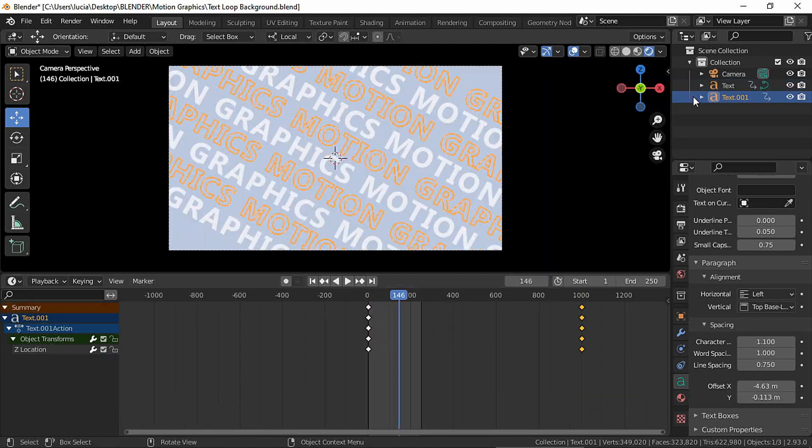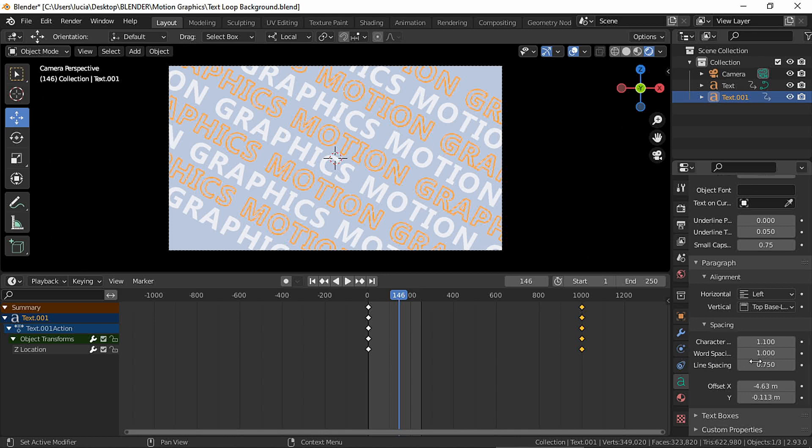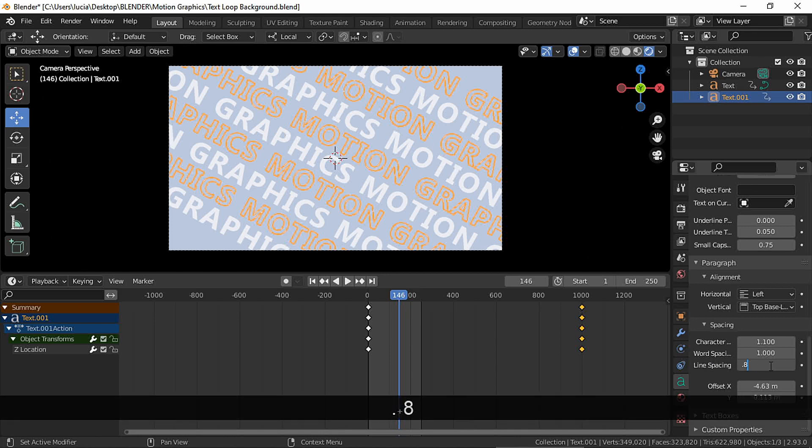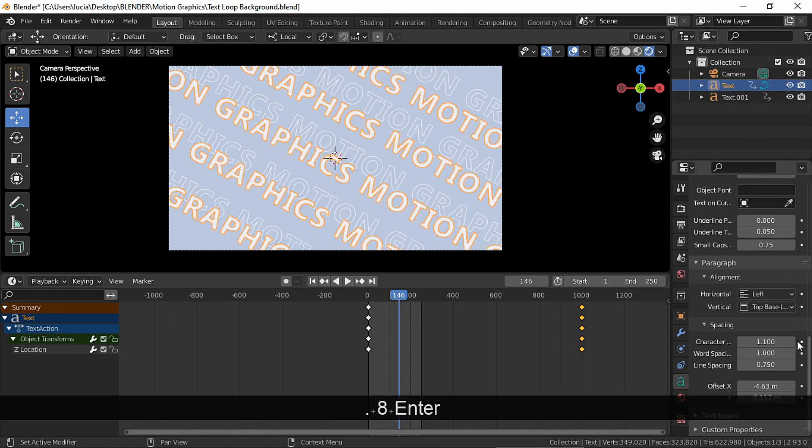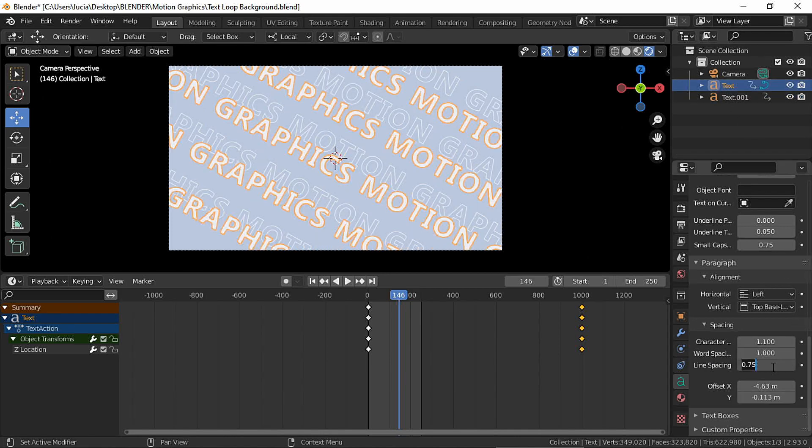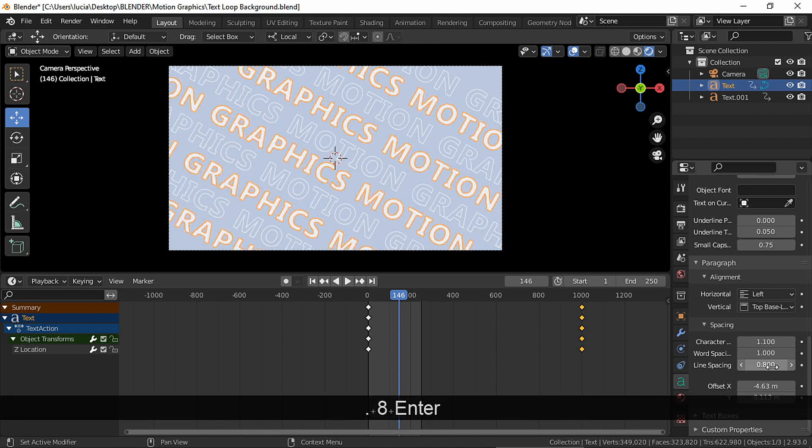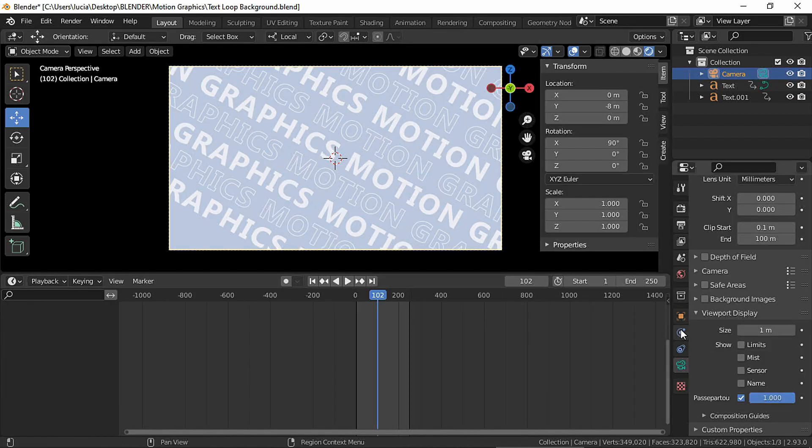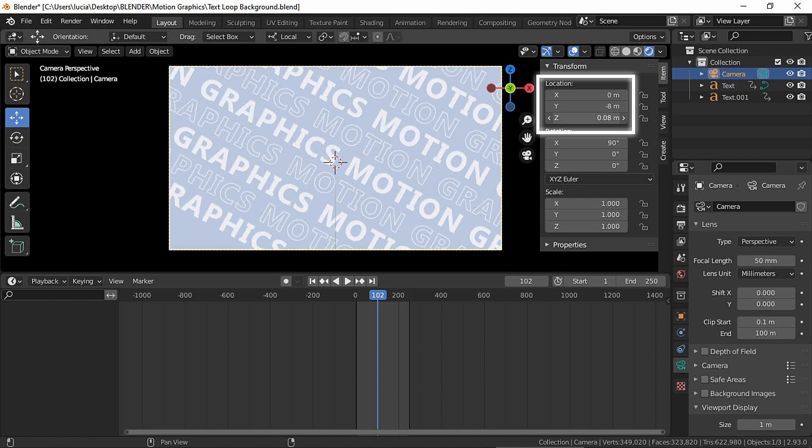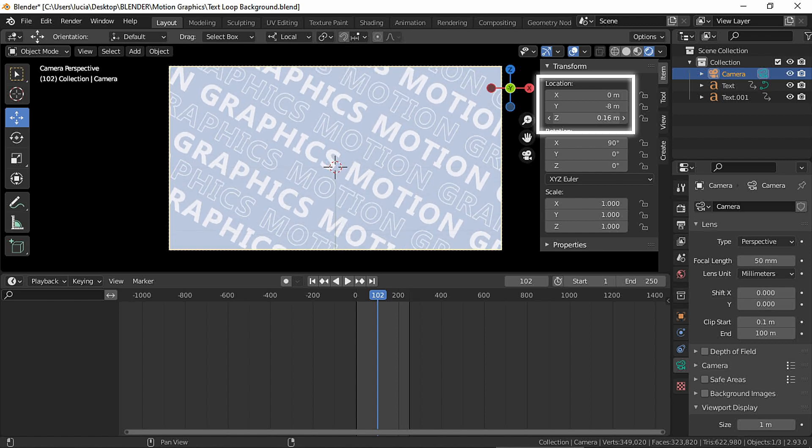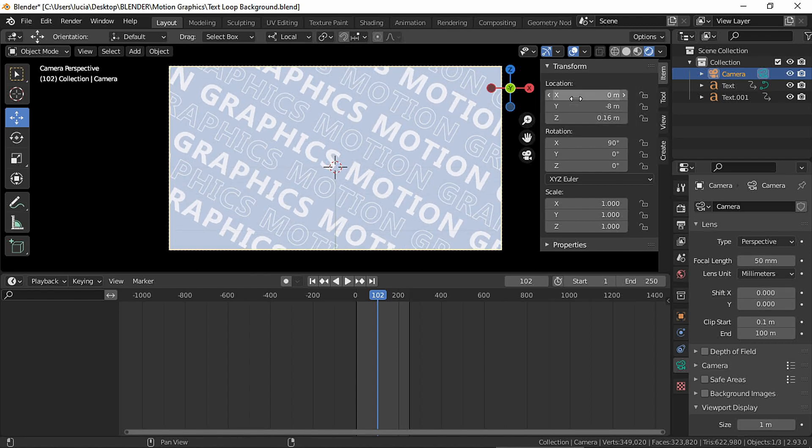And to finish I decided to change the align spacing again. I also changed the camera's placement and the focal length.